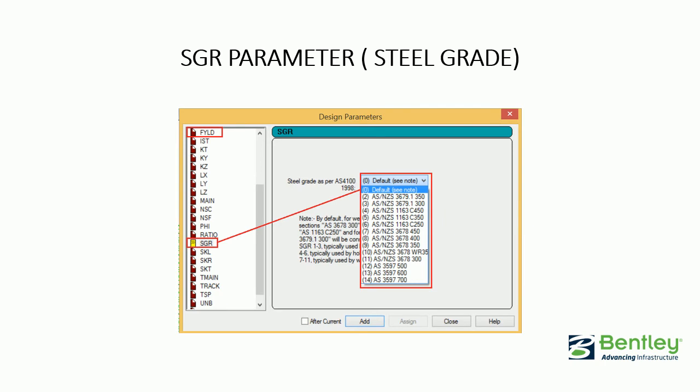Here you can see the design parameter box, which can be launched once you click on the Define Parameter tab under the AS4100 code. Among the parameters, the SGR parameter allows you to define the different steel grades that have already been built into STAT Pro, which conform to the different Australian steel standards and grades.